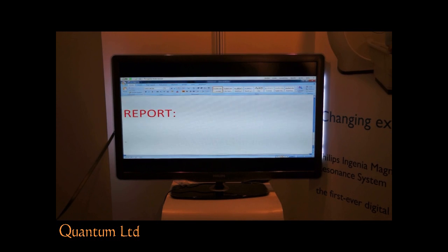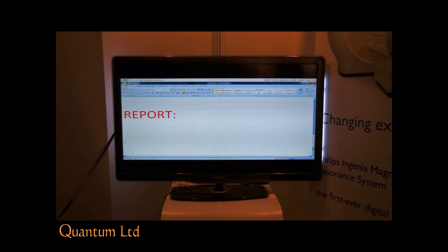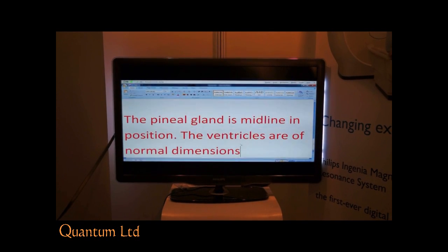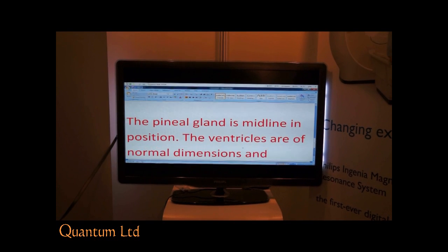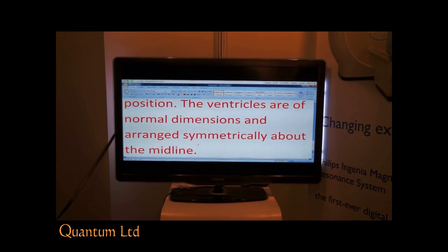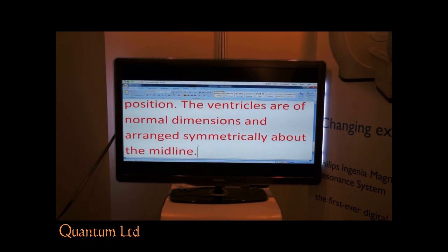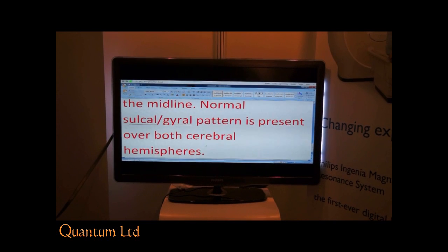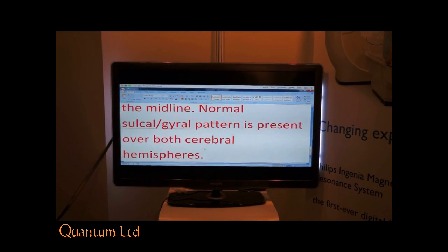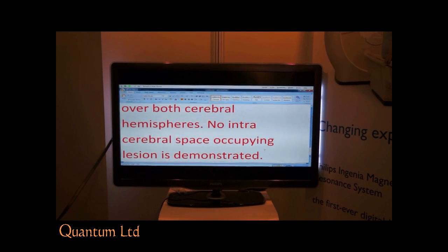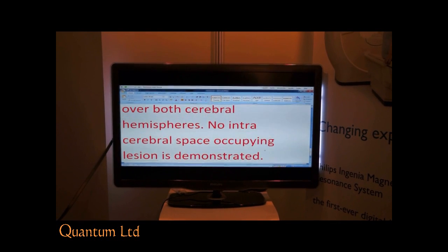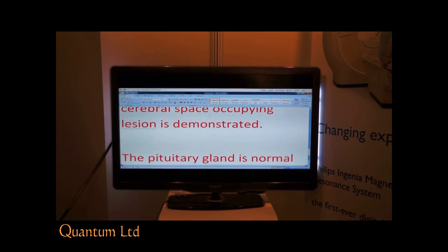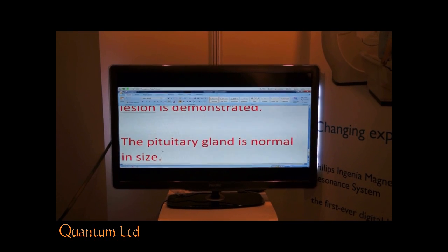The pineal gland is midline in position. Full stop. The ventricles are of normal dimensions and are arranged symmetrically above the midline. Full stop. Normal gyral pattern is present over both cerebral hemispheres. Full stop. No intracerebral space-occupying lesion is demonstrated. Full stop. New paragraph. The pituitary gland is normal in size. Full stop. No tonsillar herniation is identified. Full stop.